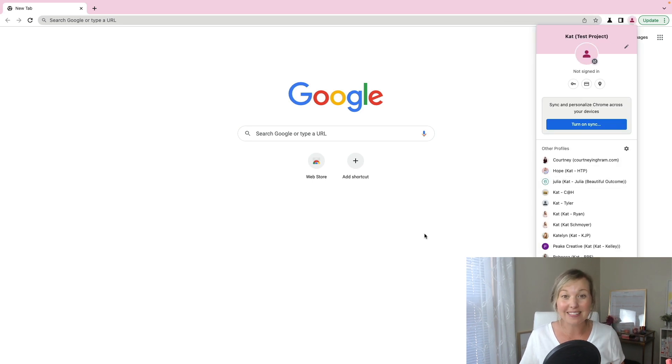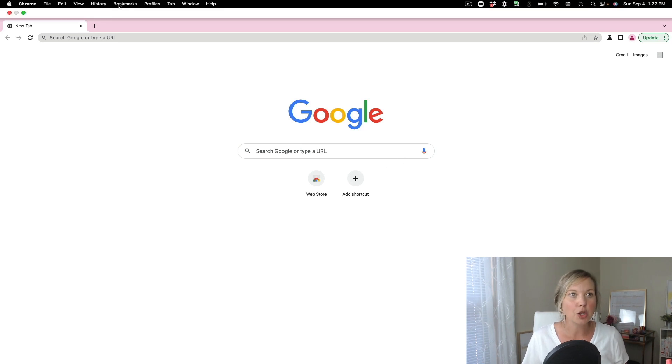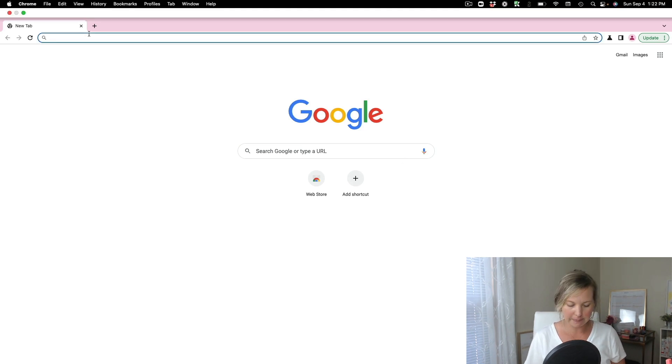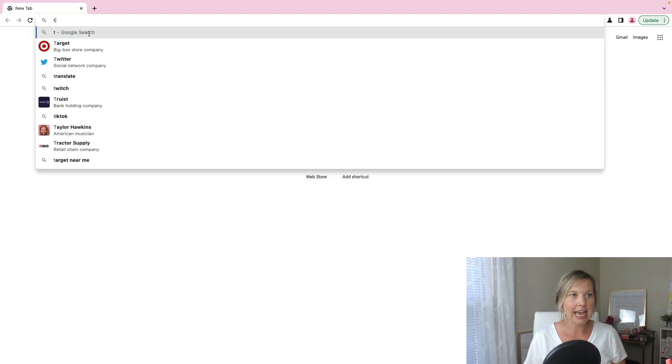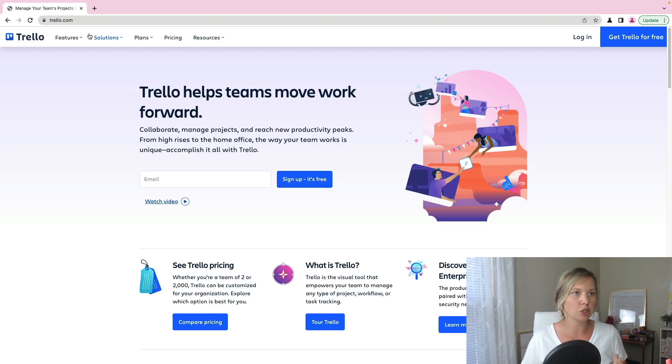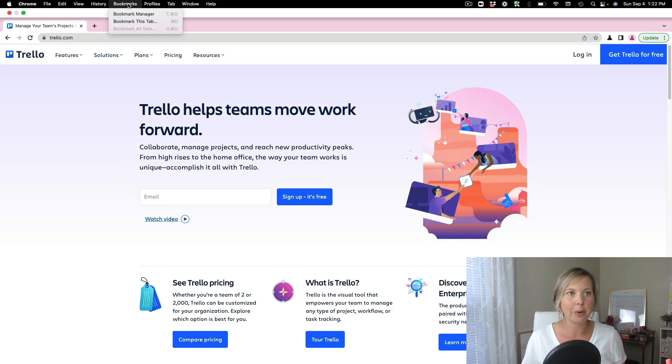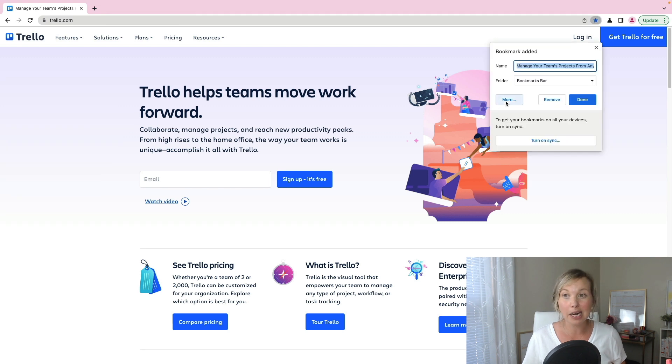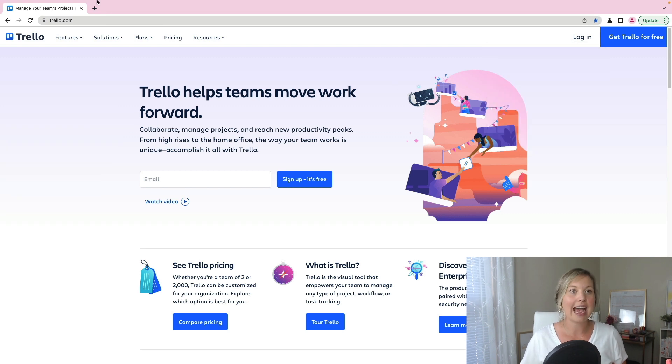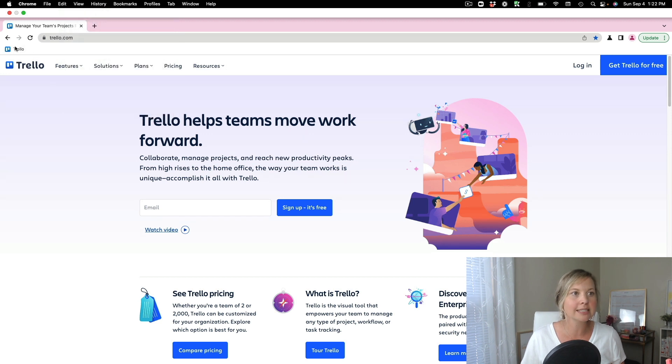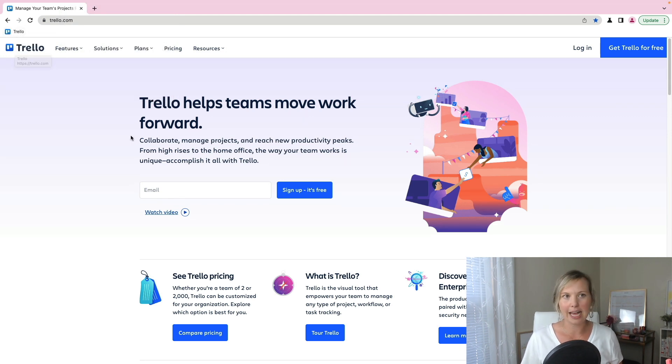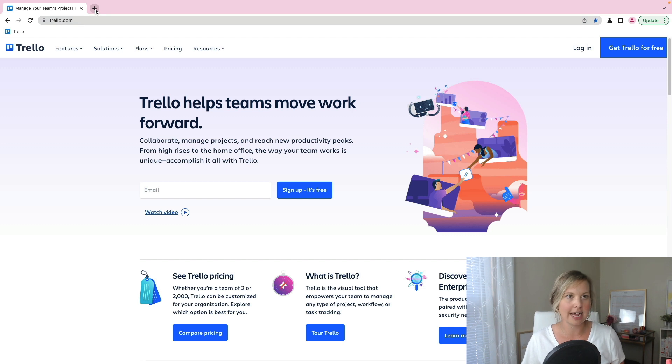Like I said before, this is really helpful because once it's created, you can come up here and let's say I want to log into my Trello account and I want to log into Trello and then I want to click bookmarks and I want to bookmark this tab. So now we can bookmark it, go to view, always show bookmarks.